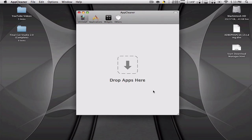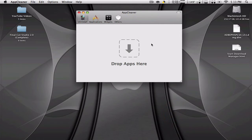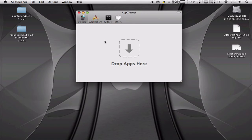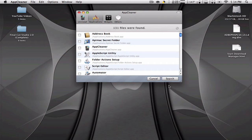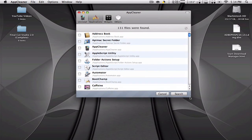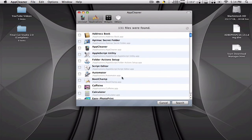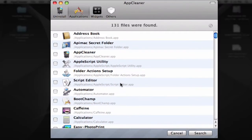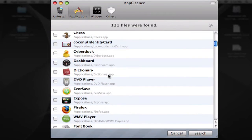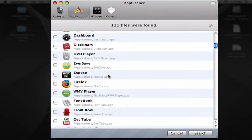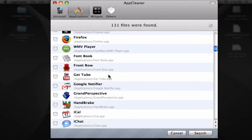Here for example, we have the AppCleaner. You can either drop apps here or you can look them up on the Applications tab. You can delete any app you want, so you go searching for anyone you don't want anymore.